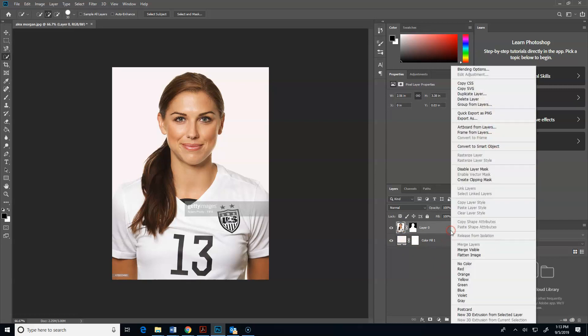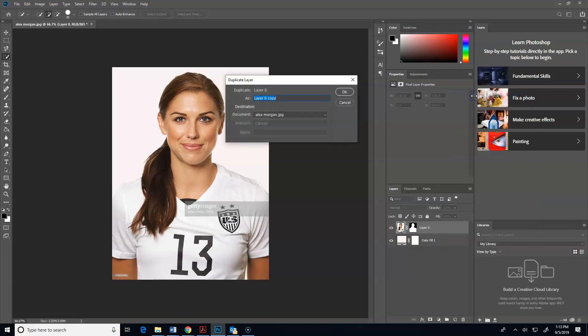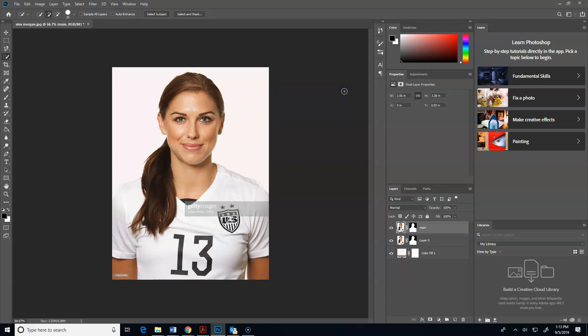It's going to be important that you name your layers. A lot of times I don't even mess with naming them, but it's going to be important that you start naming your layers, especially when you work with a lot of them. This one we're going to name 'main' because I want that to be my main layer. And now I'm going to hide this one by clicking the little eyeball.